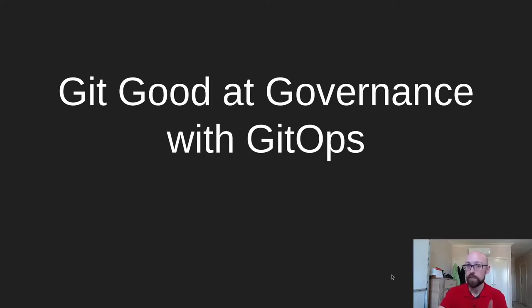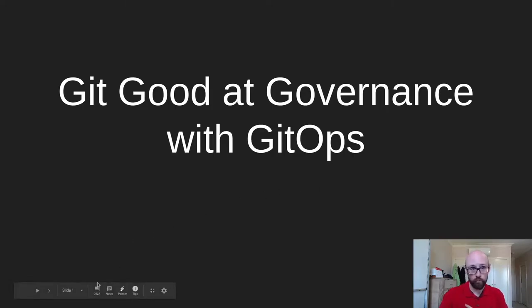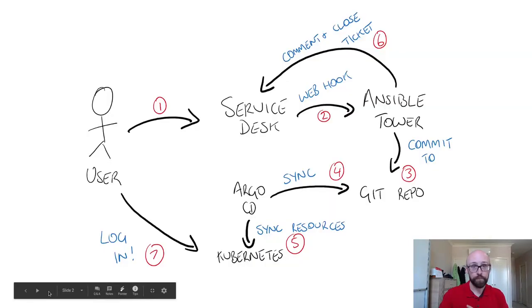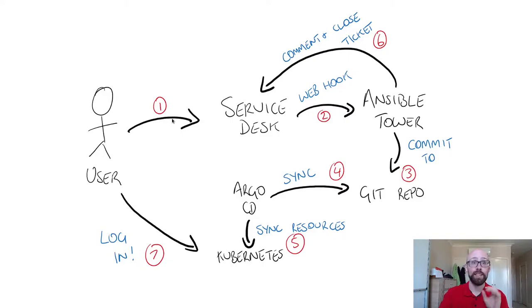And I apologize in advance because this is the extent of my drawing skills. Here's what we've got. So number one is our user. Everything starts and ends with the user.